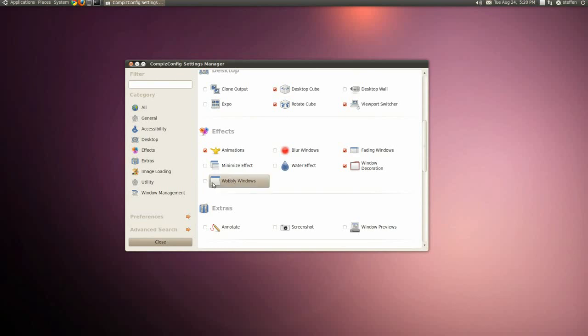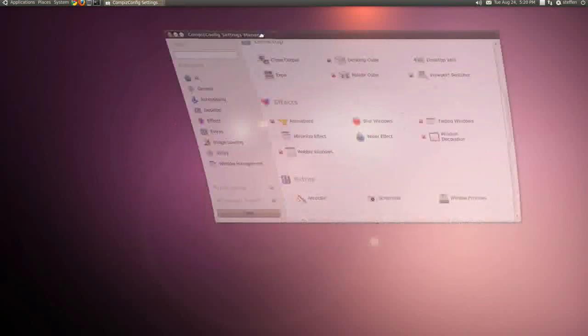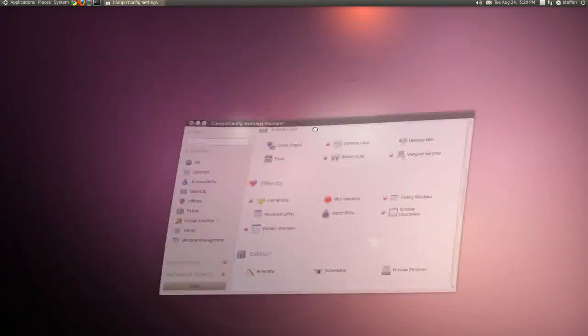And right here we'll have the Wobbly Windows. So if I check that and do like this, we'll have some wobbly windows.